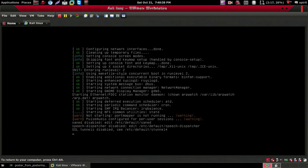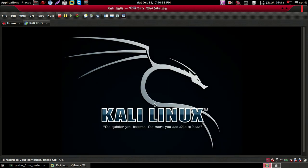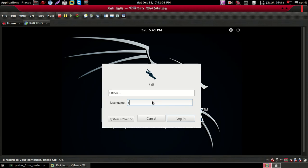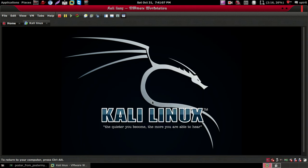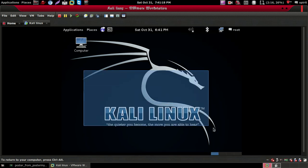Now I will tell you how to install VMware Tools in your Kali Linux. Just wait for a minute. The username is root and the password is 'toor'. We have installed Kali Linux successfully.